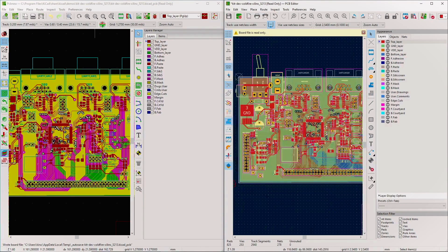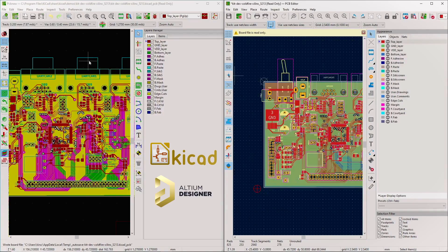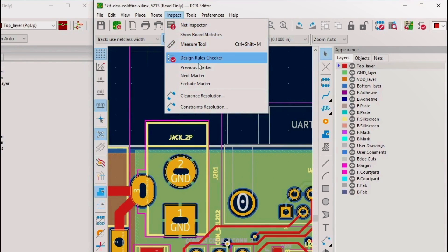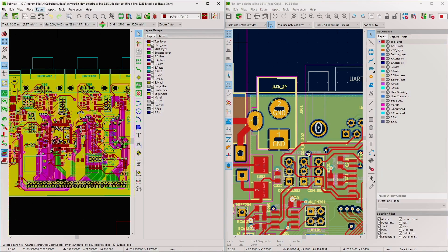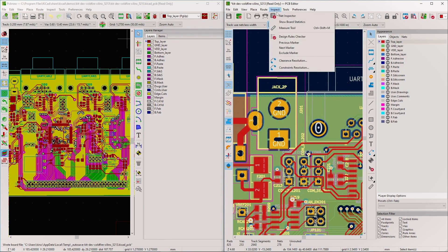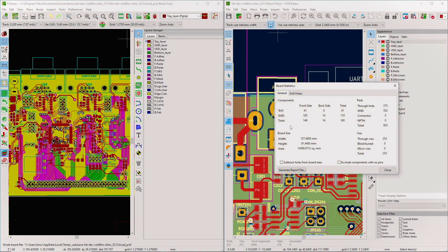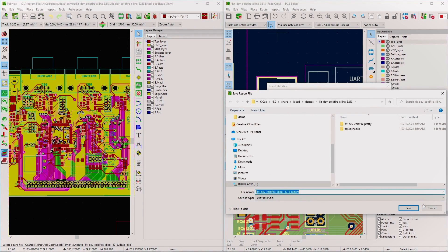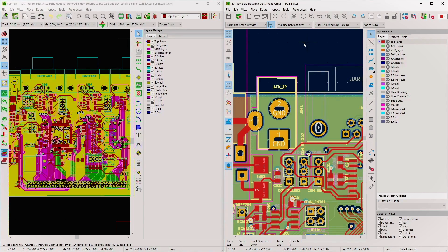Under Inspect in KiCad 6, there are many more options including clearance resolution and constraints resolution, as opposed to KiCad 5 which only has manual measurement and the design rules checker. Also new under Inspect is 'Show Board Statistics,' which I love - it's especially useful when exporting Gerber files, since manufacturers want to know hole counts to estimate costs, and having this info enables a quick quote.